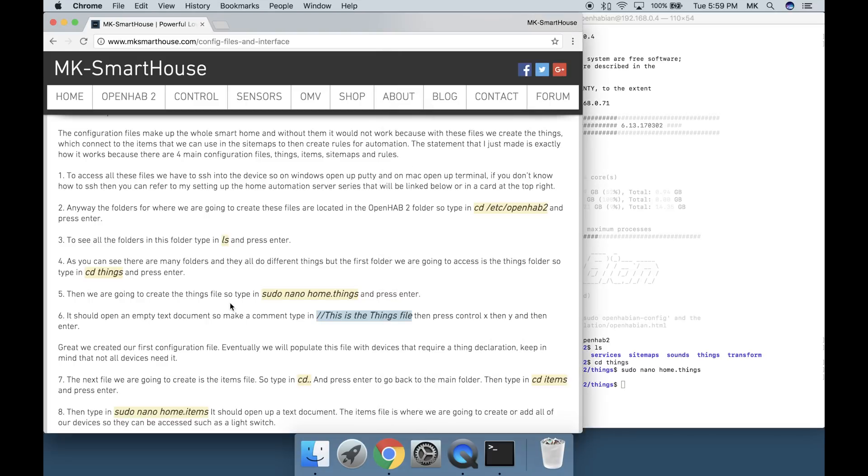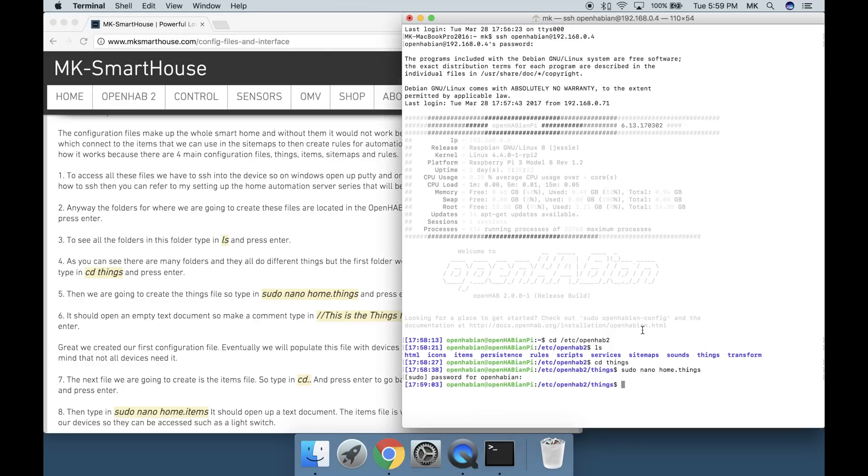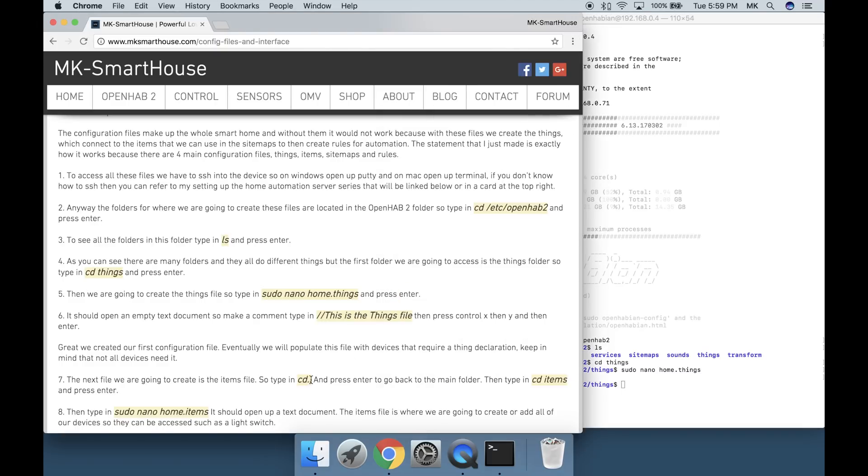Then press Control X, then Y, and then Enter. Great! We created our first configuration file. Eventually we will populate this file with devices that require a thing declaration. Keep in mind that not all devices need it.